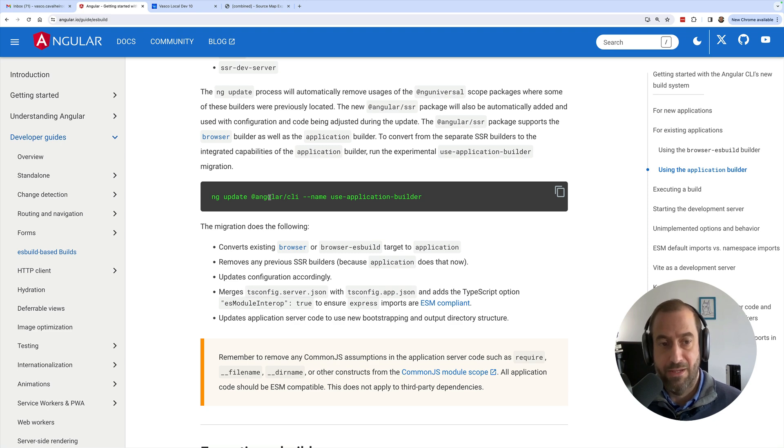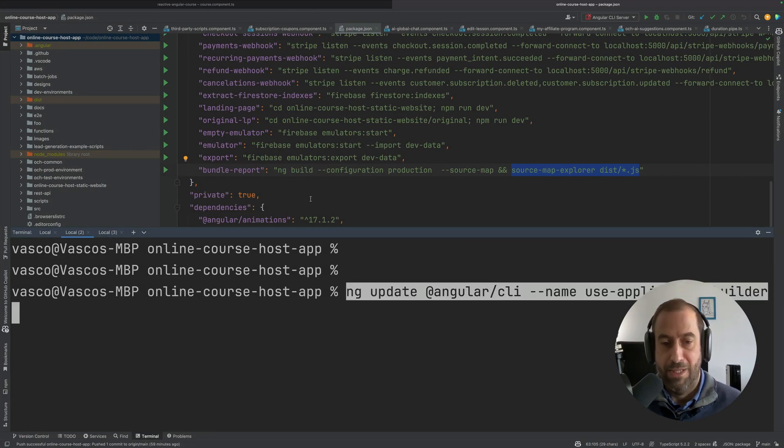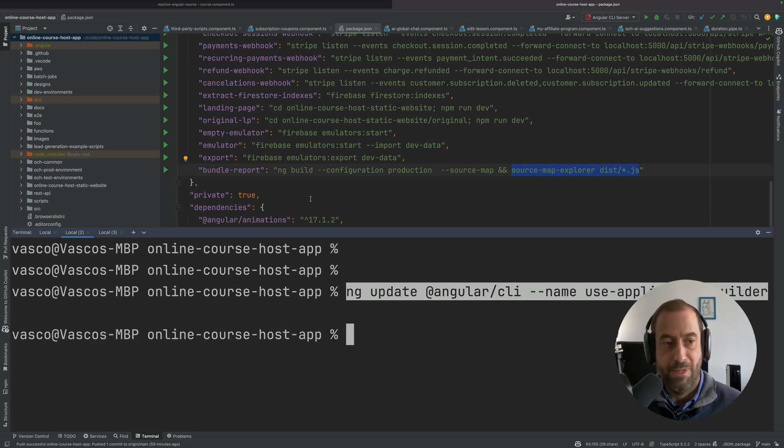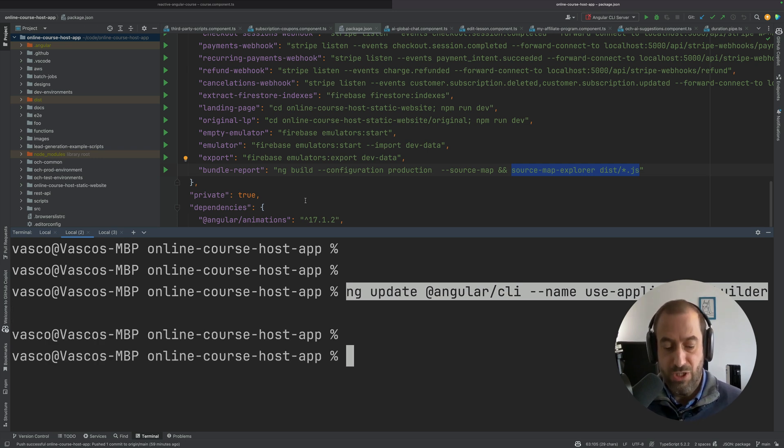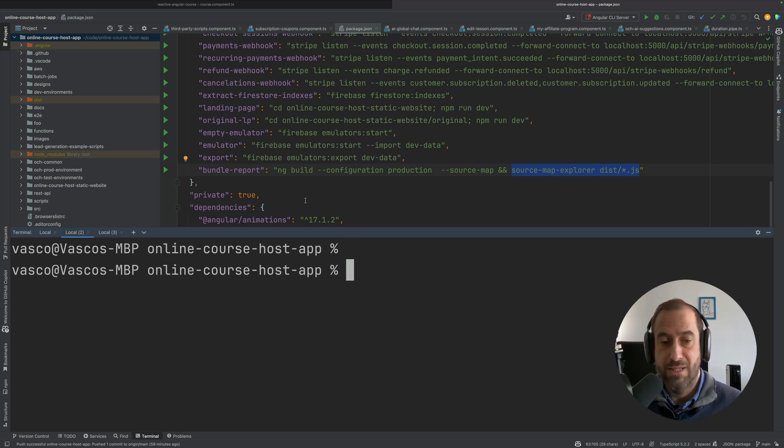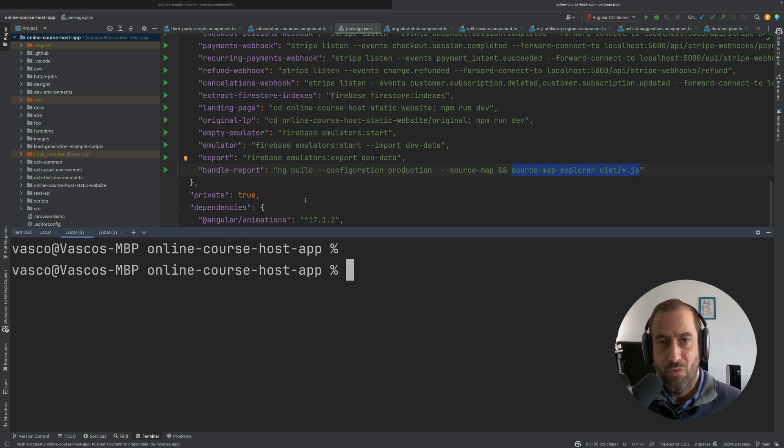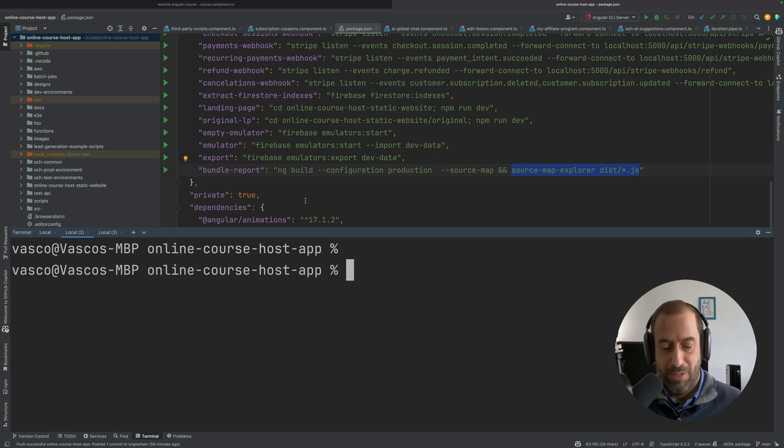From the Angular CLI. So you need to go here to your command line and you need to run this command, and this is going to change your application. It's going to change your angular.json and your tsconfig.json and you will be using the new ES build system.